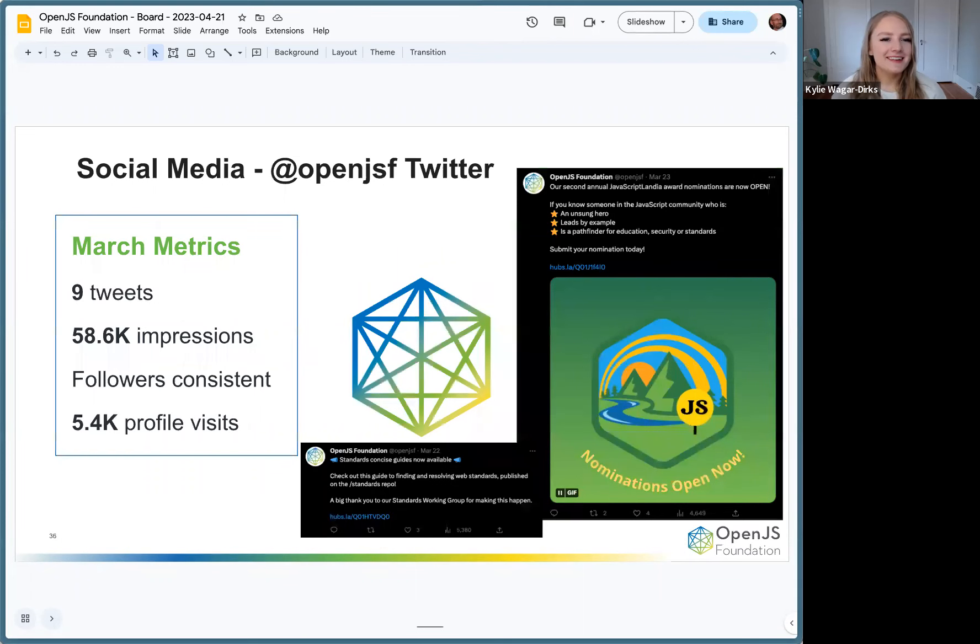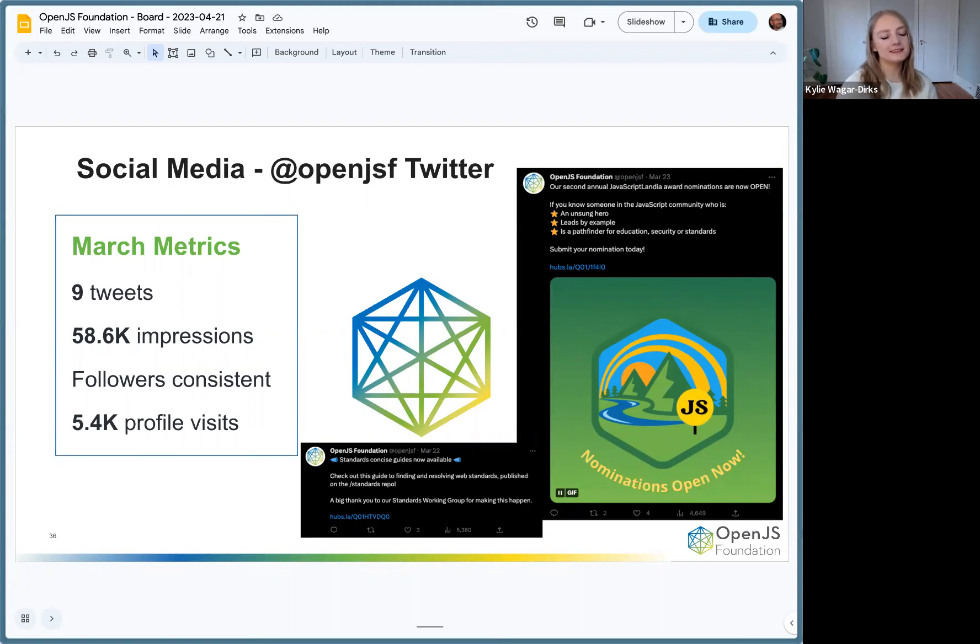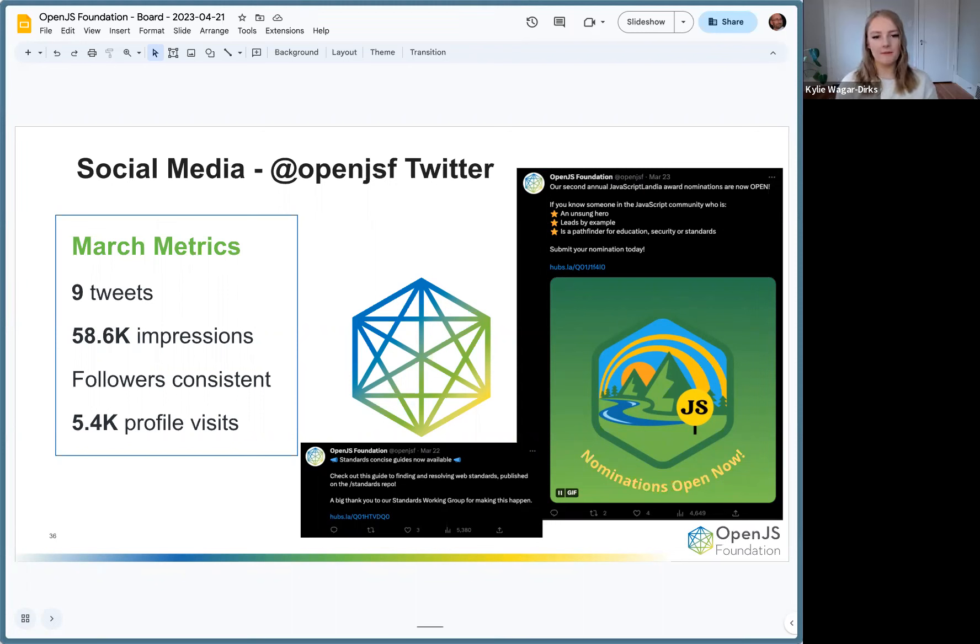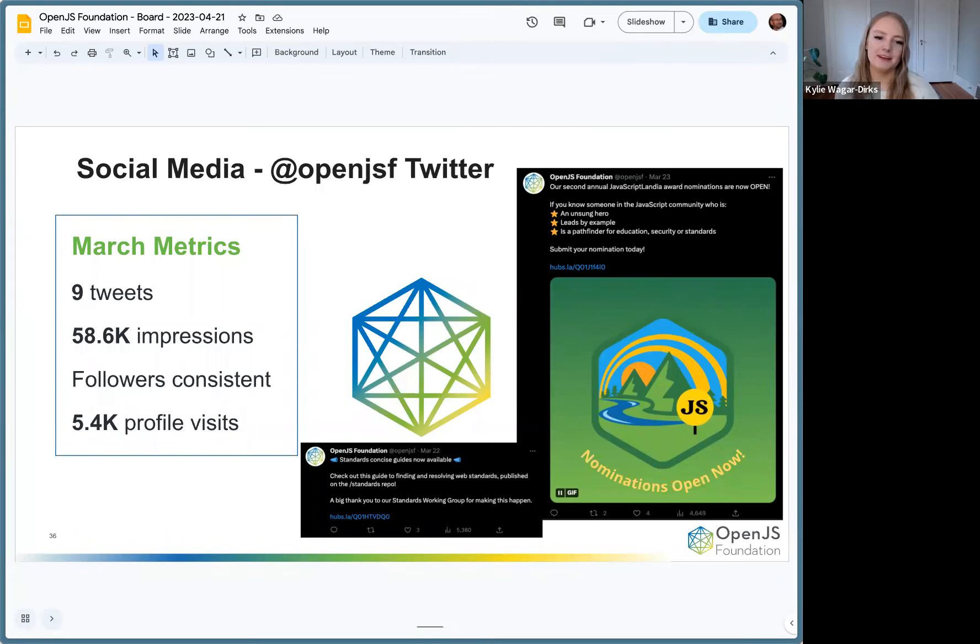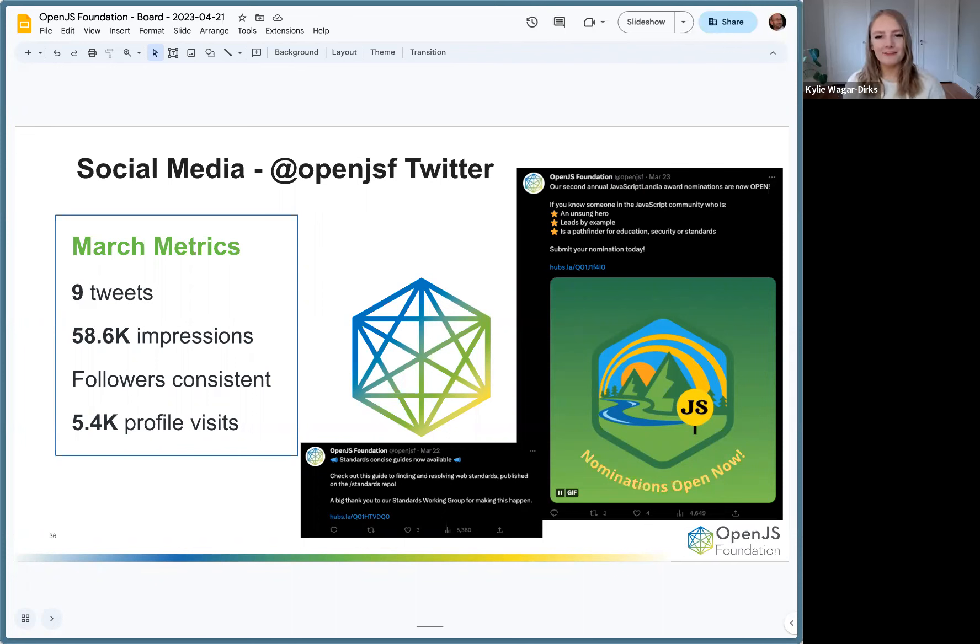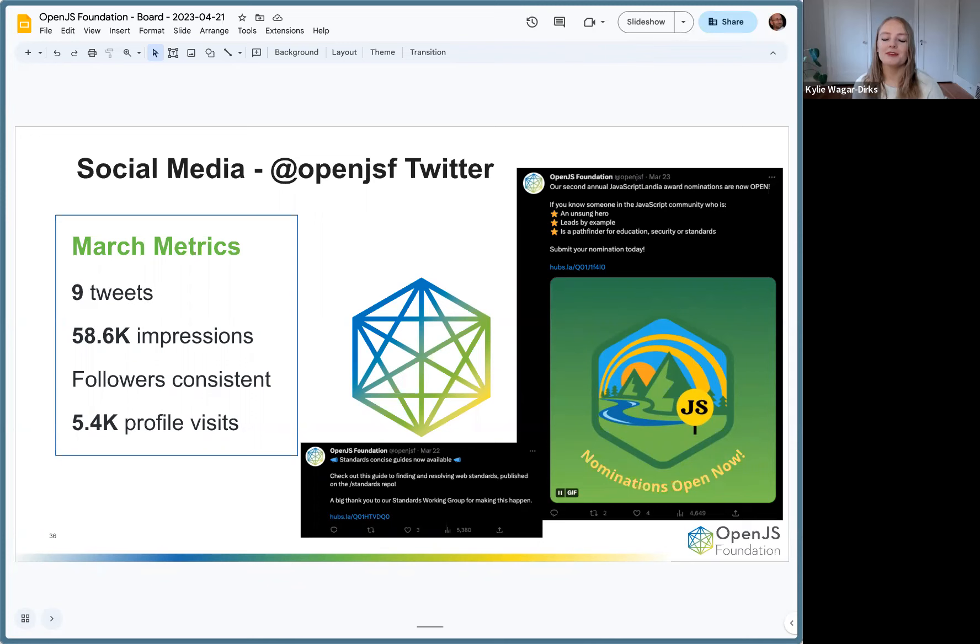Our metrics for the OpenJS Twitter for March: nine tweets, 58.6k impressions. That's pretty average for us. Followers consistent and 5.4k profile visits. All this is very standard for the channel. And a nice little gif on the side there for JavaScriptlandia nominations. We did a little campaign for that last month too.